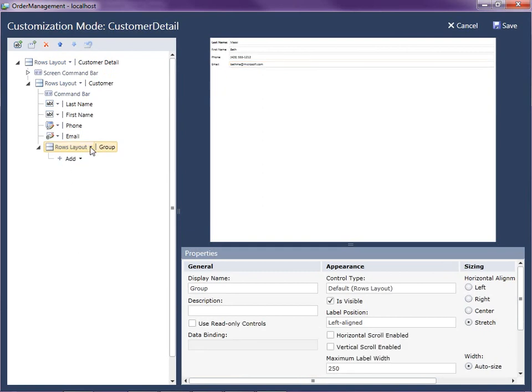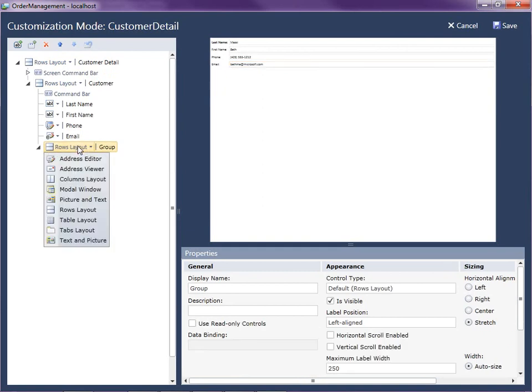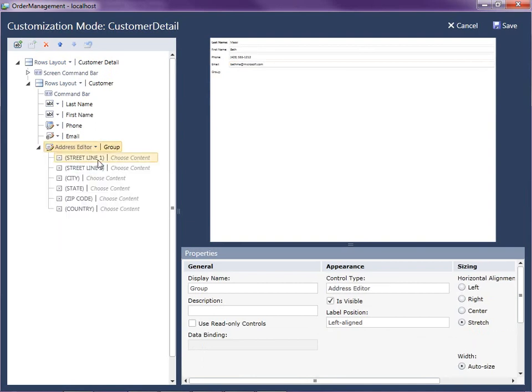And then I'm going to add a new group. Okay, and I'm going to change that by default it just picks the first thing was a rows layout as the default. But you can change this to an address editor.